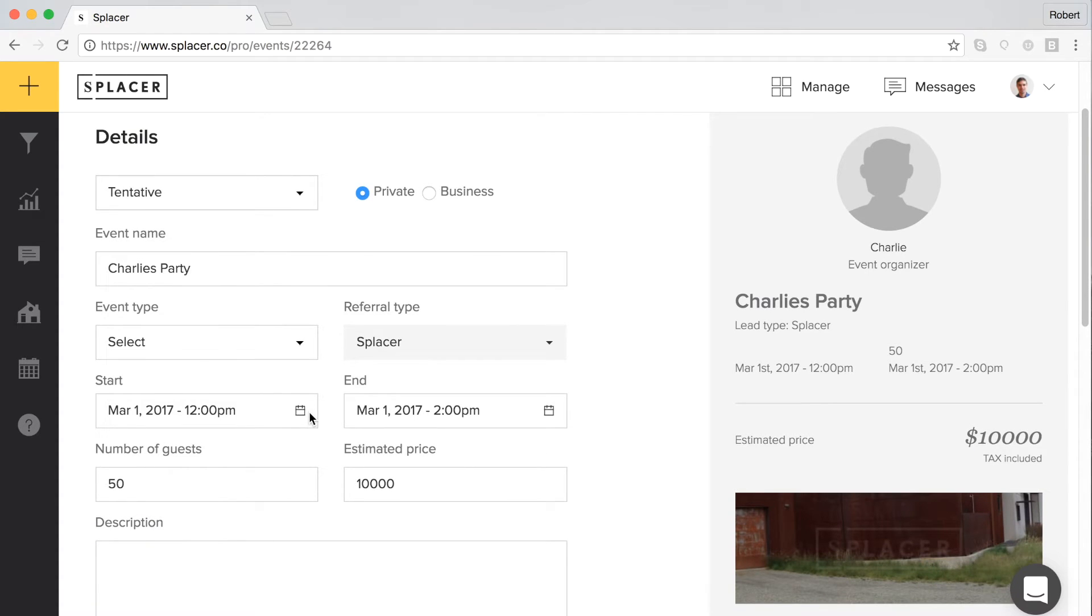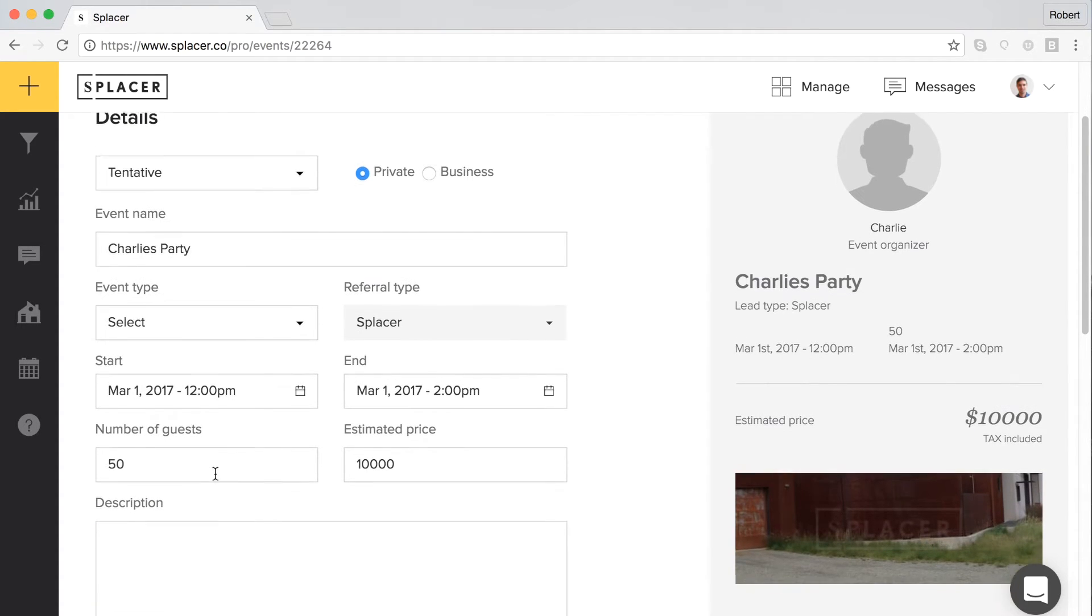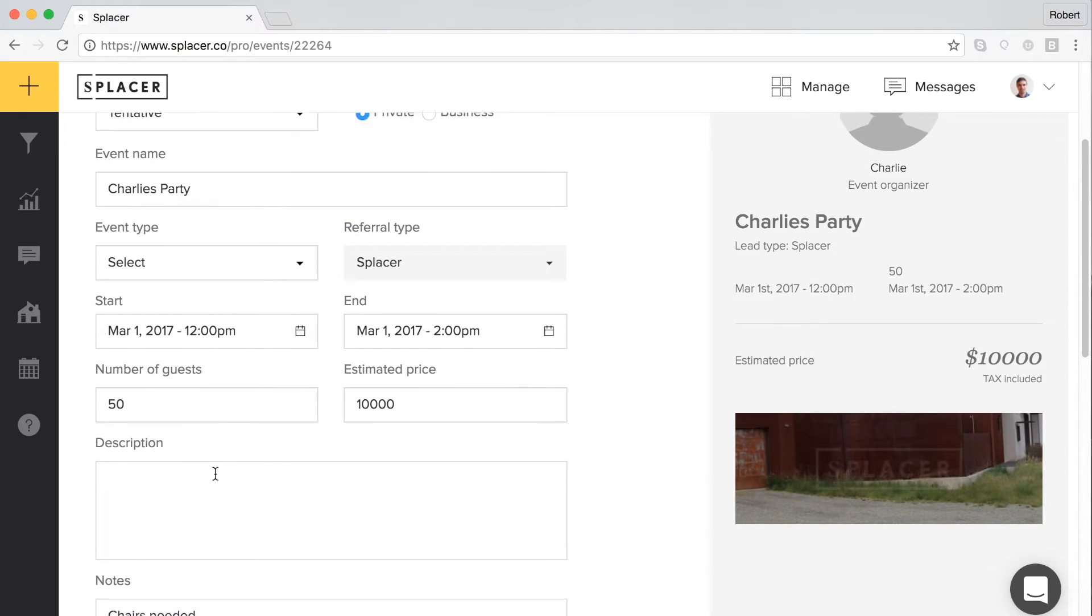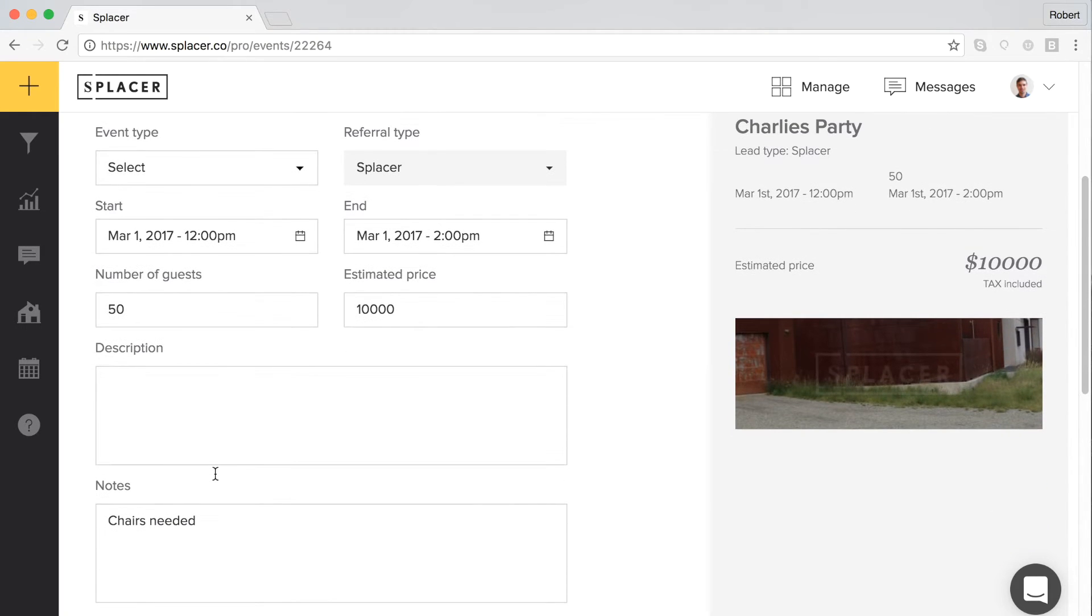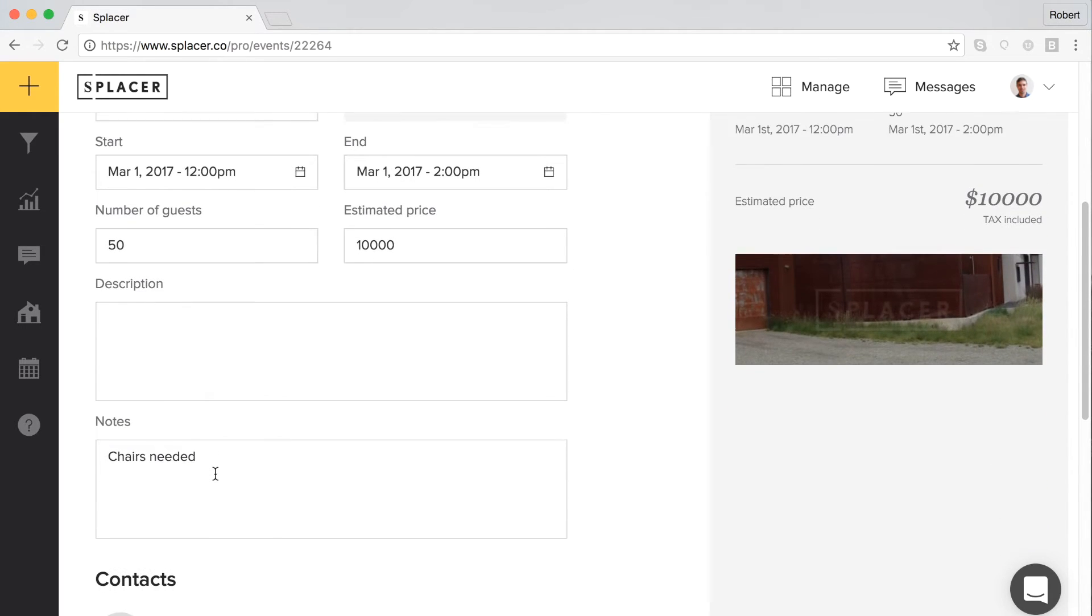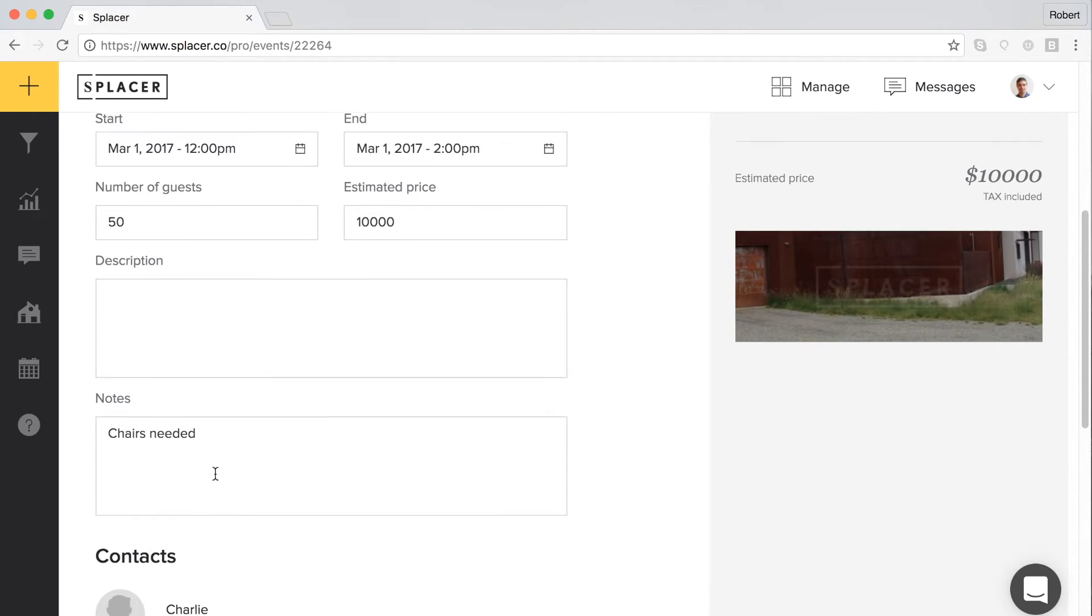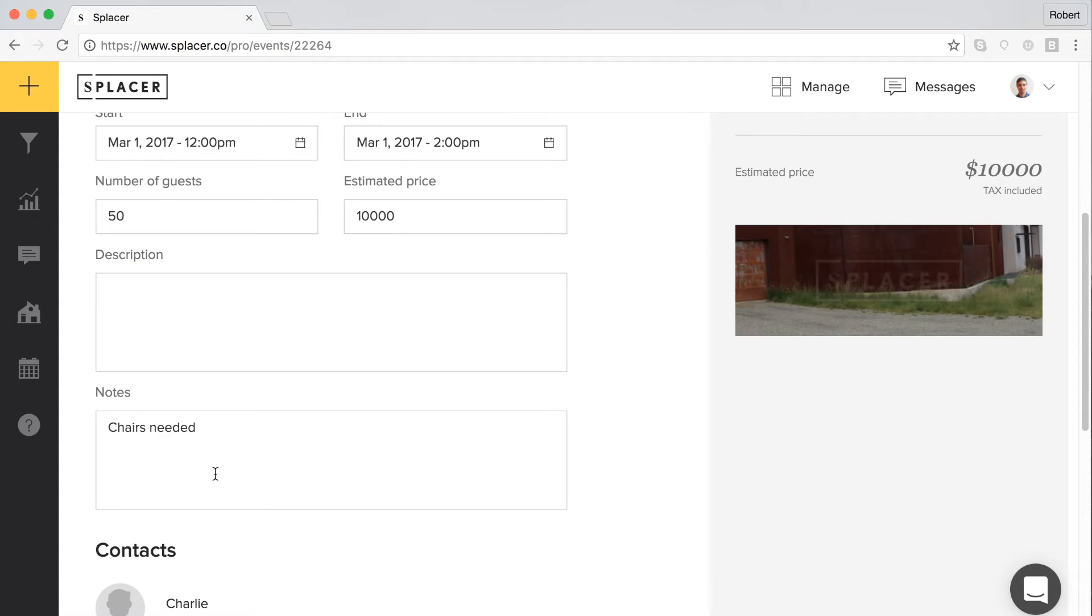This page houses all the information about the event, including details provided by the event organizer about number of guests and the type of event. These fields are automatically filled in for leads coming from Splicer, but you are able to edit everything other than the status and referral type. Included in this section is a text box for you to keep private notes about the event and organizer.